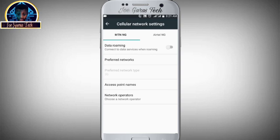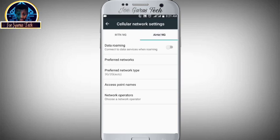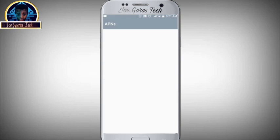Like we have MTN and Airtel here. You click on Airtel because we are using an Airtel SIM card. Now you click on Access Points Name, that is APN.